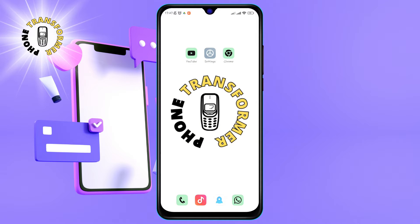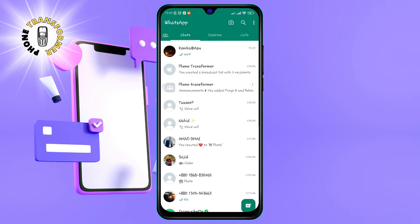Step 1: Open the WhatsApp app on your phone. You can find it on your home screen or in your app drawer.